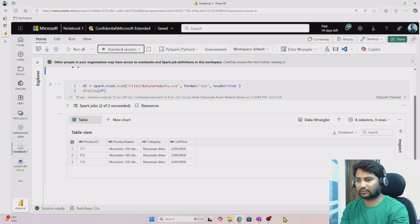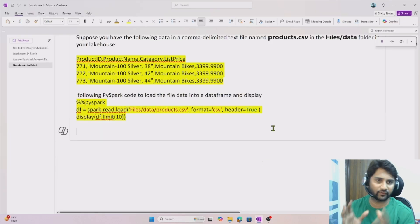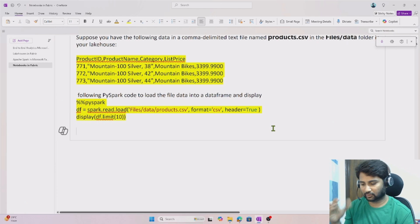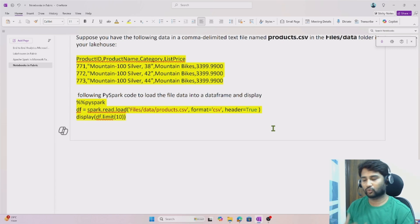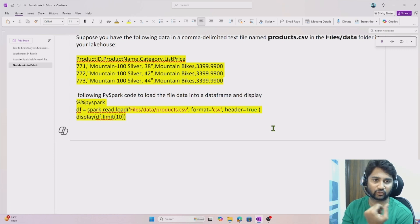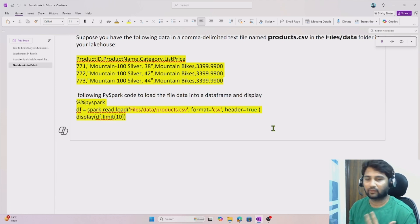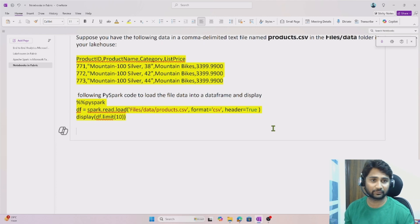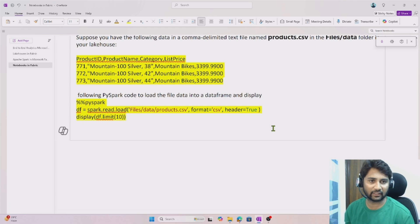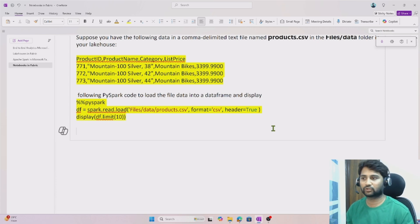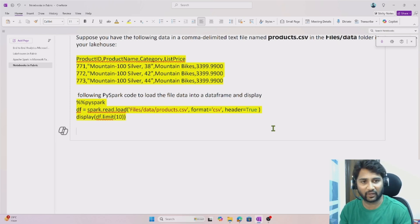That's it for this video. I hope you now have an idea of what a dataframe means, what a notebook means, and how Spark compute can be used to perform big data processing in fabric. In our upcoming video, we will use the same notebooks and try different types of transformations — handling schema, aggregations, and partitioning data using PySpark. I hope you enjoyed this video. Thank you for watching. Have a nice day.